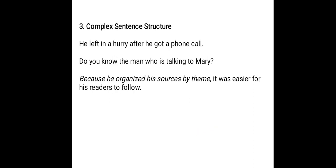Examples: 'He left in a hurry after he got a phone call.' Here 'he left in a hurry' is the independent clause and 'after he got a phone call' is the dependent clause. Since the sentence starts with the independent clause, there is no comma. 'Do you know the man who is talking to Mary?' Here 'do you know the man' is the independent clause and 'who is talking to Mary' is the dependent clause — no comma needed.